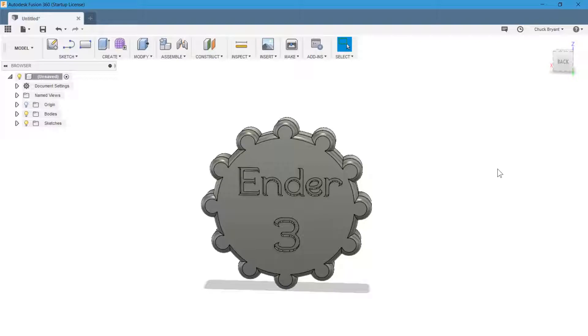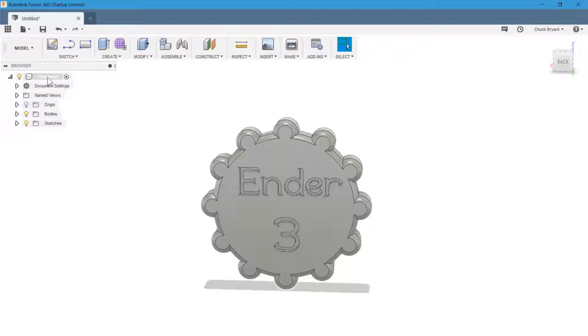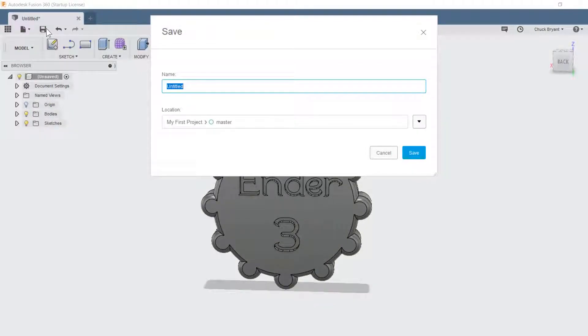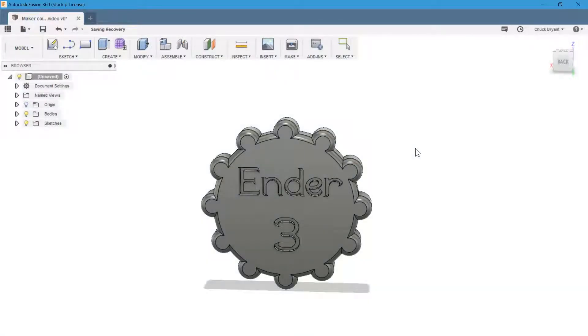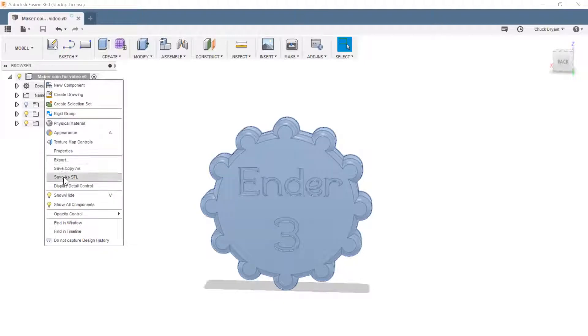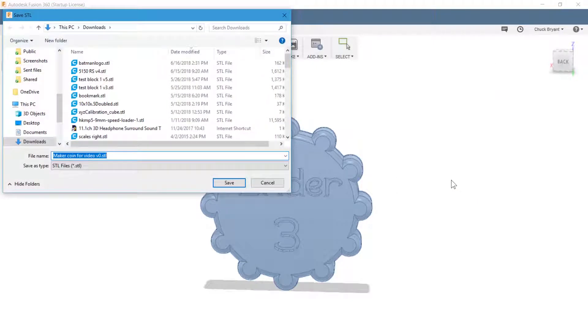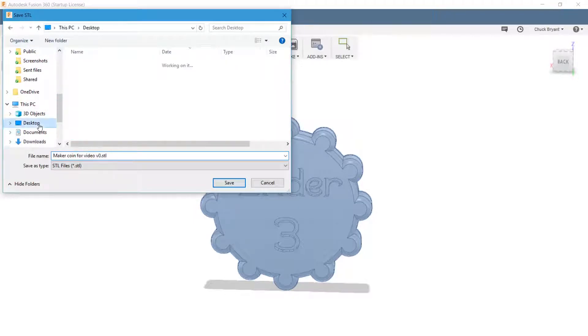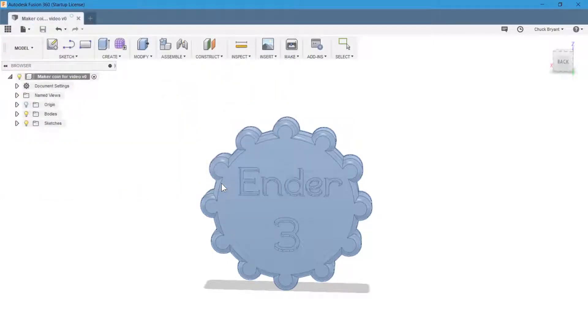Next video, we're going to print this out in PETG. Unfortunately, it's going to be black PETG because that's the only color of PETG I got. Oh, one last step. I forgot to tell you. Right click up here on the name. When I go to close it, the program will ask me to save it. But you can also come up here and say save. And we'll call it maker coin for video. And say save. So now we're going to come up to our name here. We're going to right click. We're going to say save as STL. I just accept all these defaults. I say okay. It pops a window up. I am going to save it onto my desktop. And maker coin for video version zero dot STL. Click save.